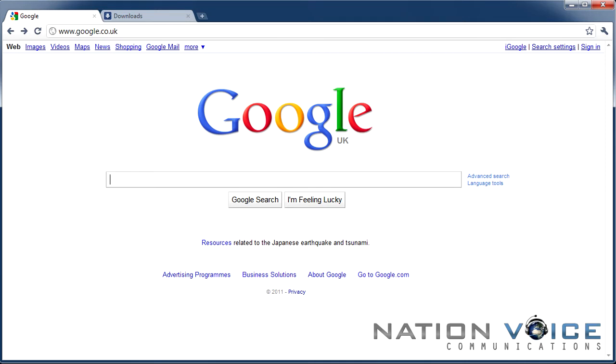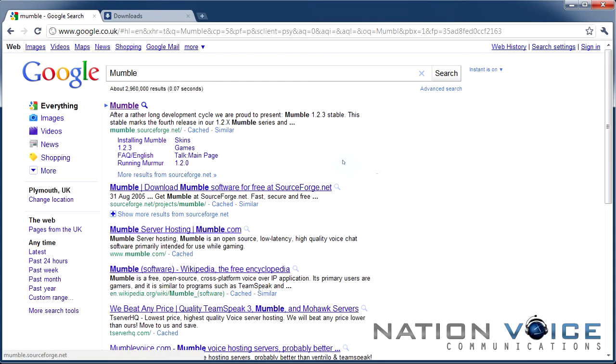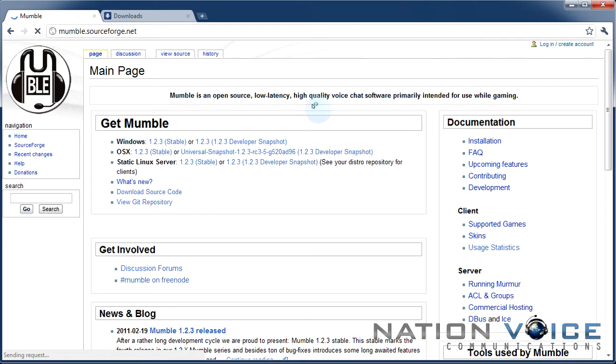The first thing you need to do is go to Google or any other popular search engine and search for Mumble. First result for me is mumble.sourceforge.net. This is the trusted Mumble site and mainly the one you should be downloading from.